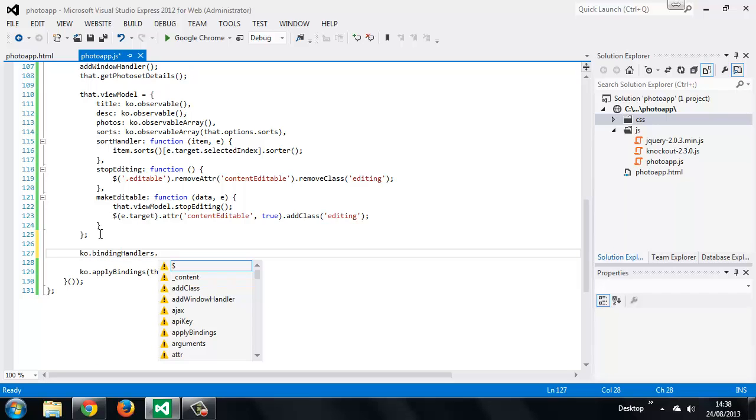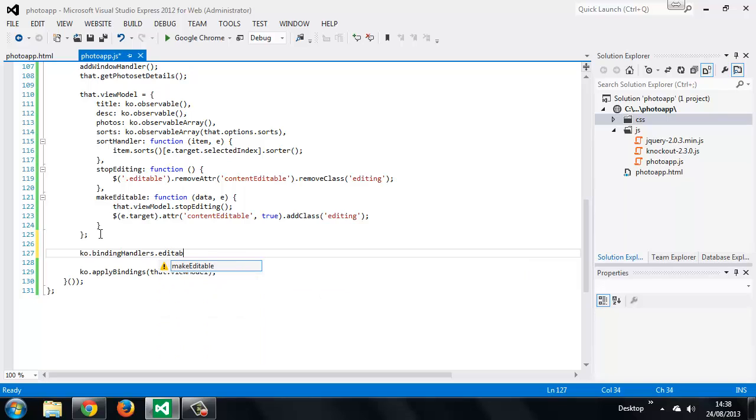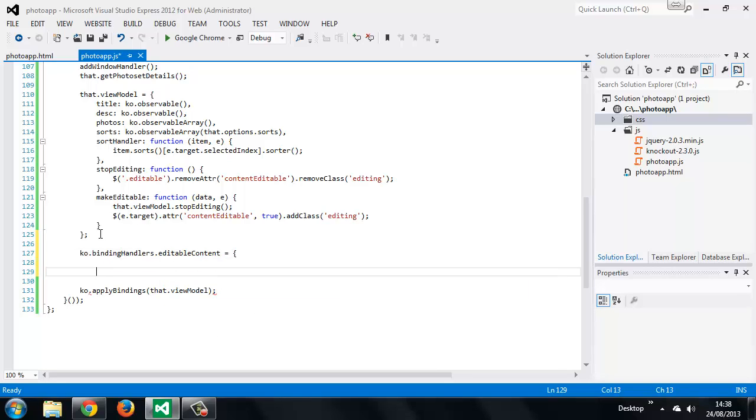And our binding can be called editableContent, and it's a simple object.